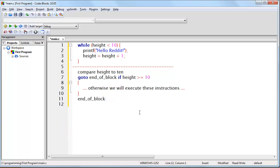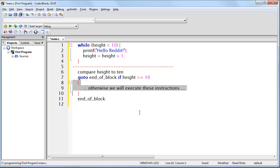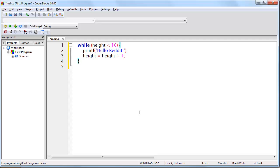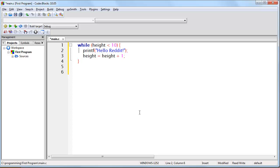Here is the same example written slightly different. The way your machine is going to understand this is: compare height to 10, go to end of block if height is greater than or equal to 10, and otherwise it's just simply going to flow into the block of code. With a while loop, every time you reach the end of the block of code, you return to the beginning where a simple question is asked: do we jump over the block of code this time? If the answer is yes, then you go to the end of the block of code and whatever instructions follow are what execute next. If the answer is no, then you simply enter the block of code, execute the instructions inside, and then jump back and repeat the question.